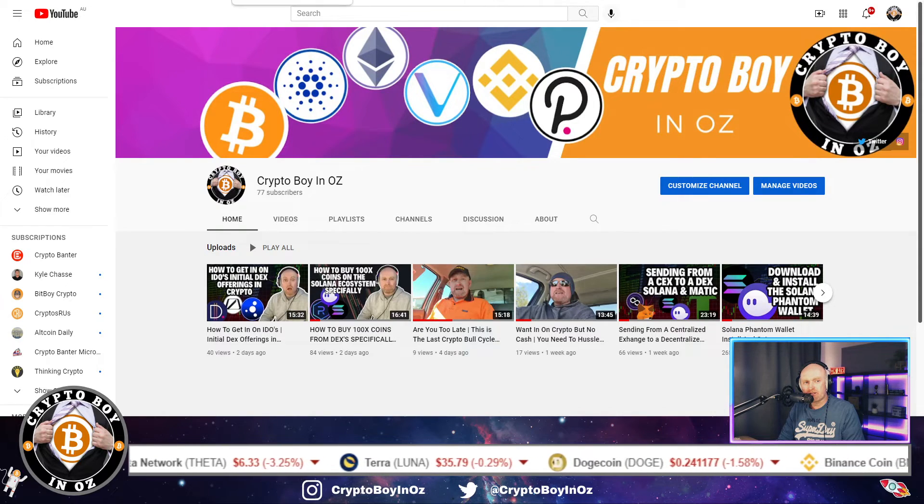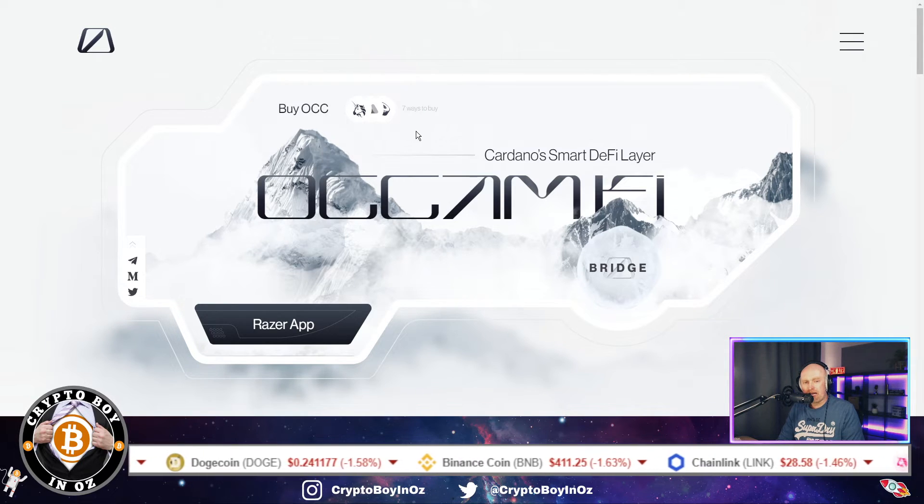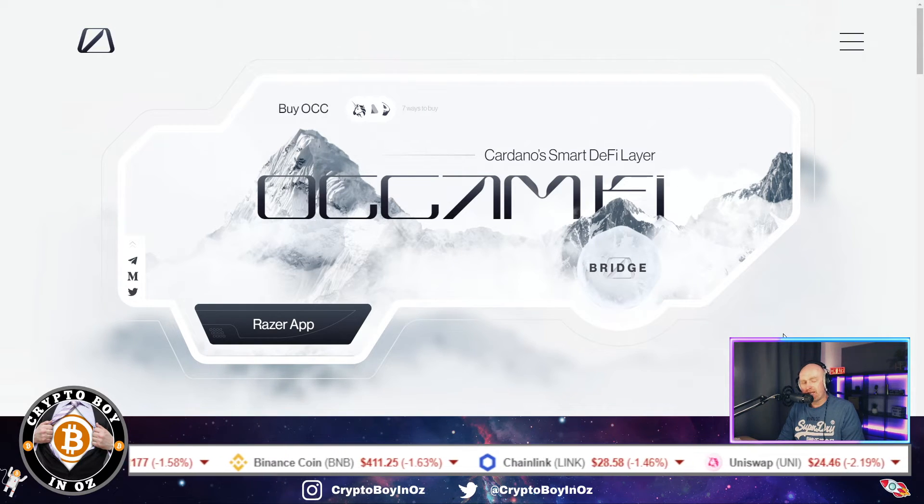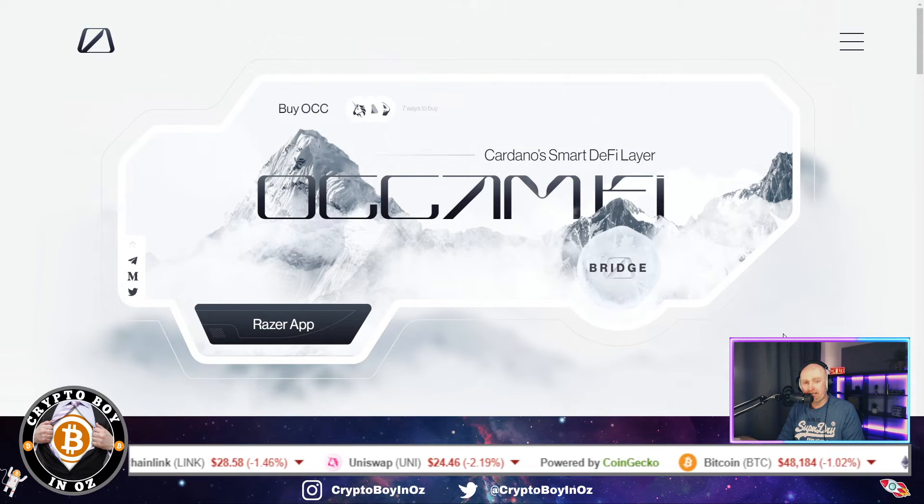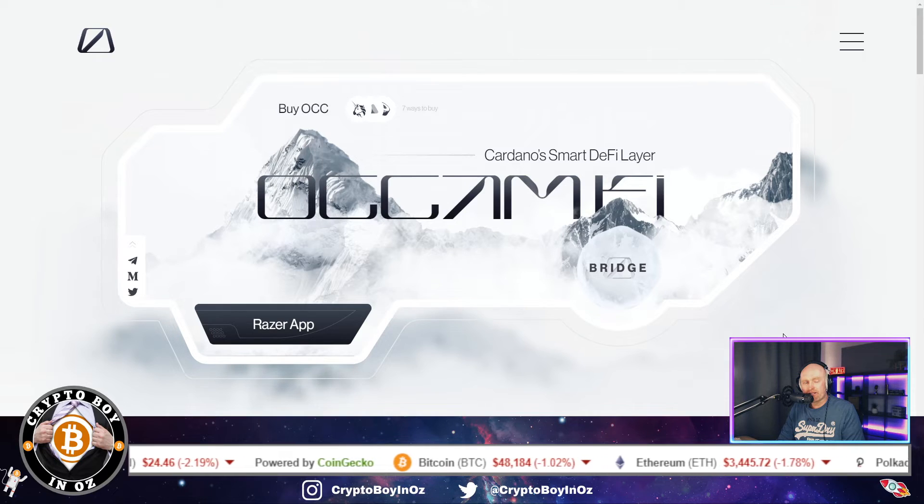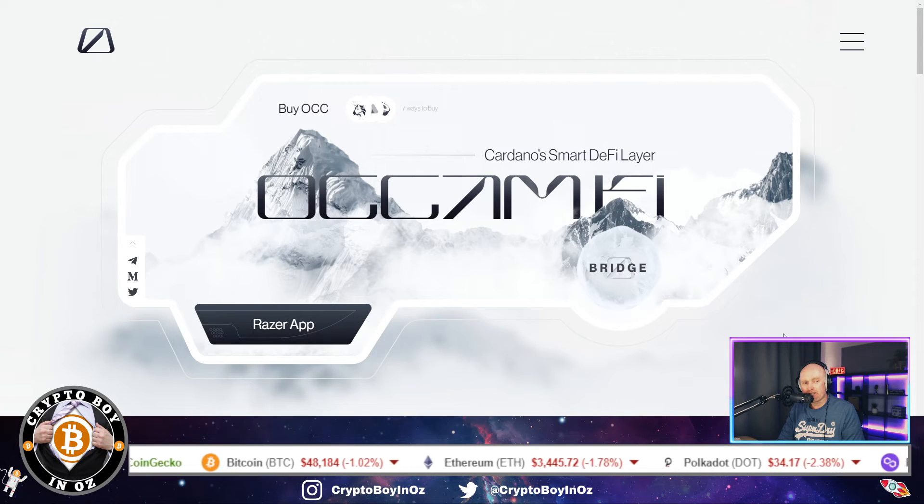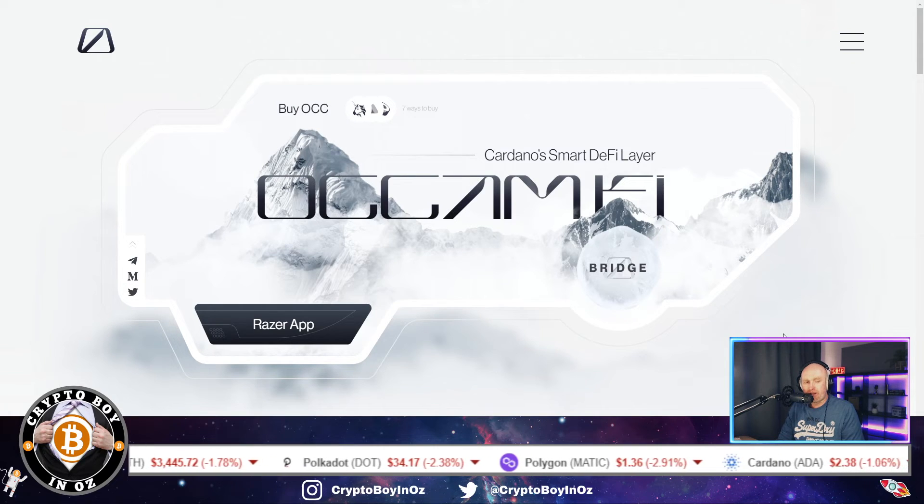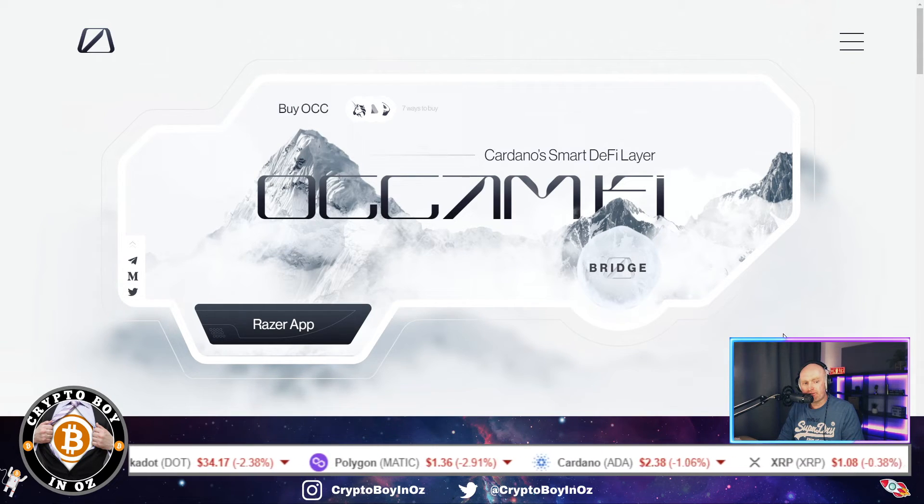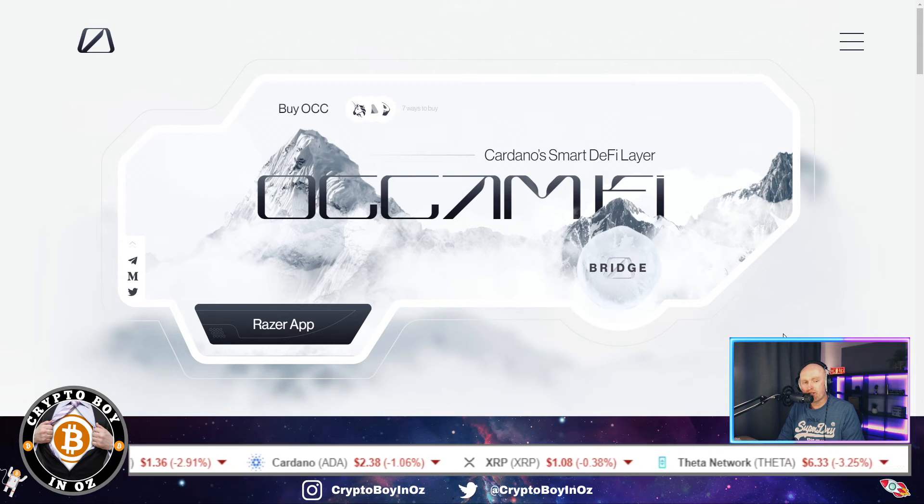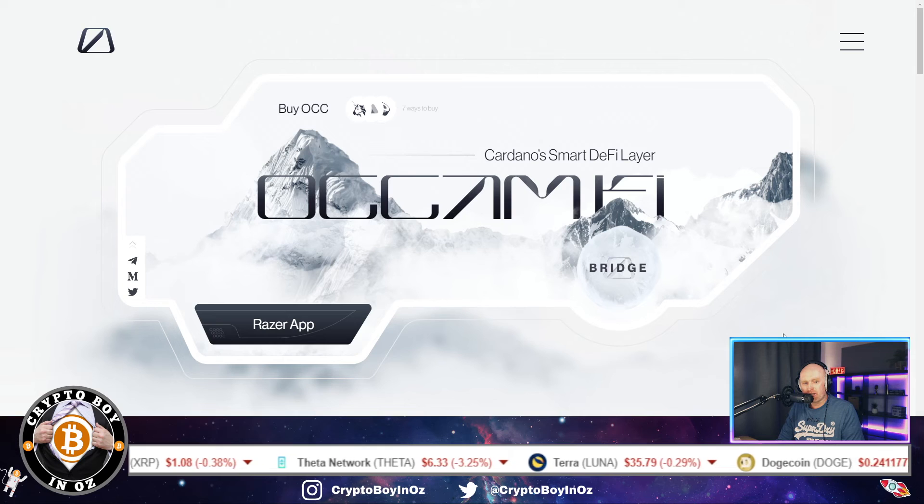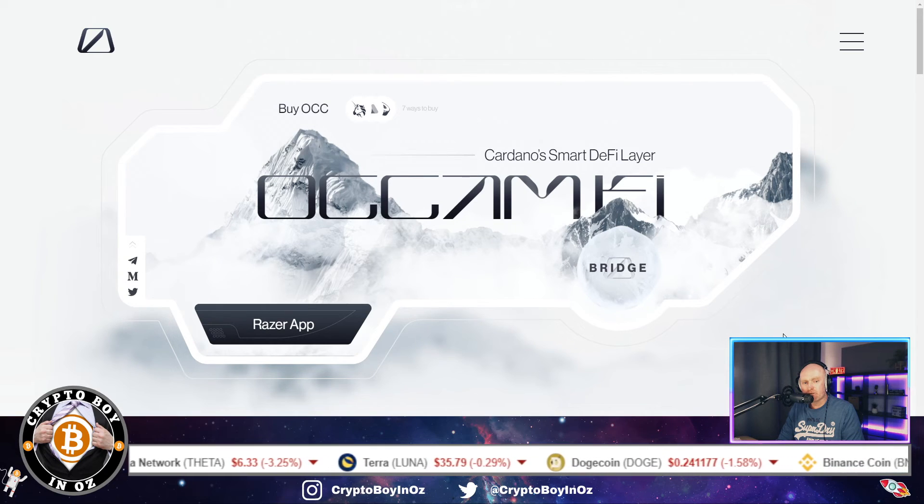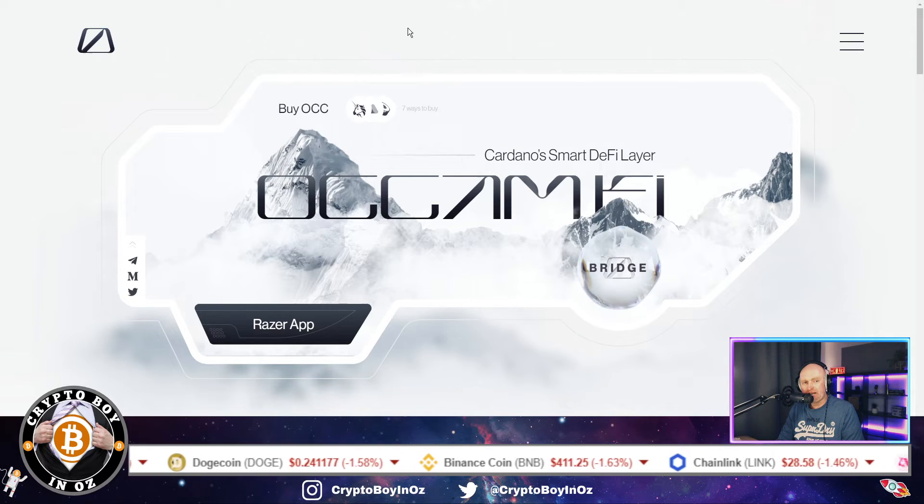So yeah, the video is relating to Occam Finance. Now if you're watching this, presumably you've already got it and you're staking it in order to get whitelisted or get the potential to get whitelisted for IDOs. If you've been taking note of the medium articles or the Twitter, you'll know that about six weeks ago they announced that they're releasing a new coin which is OCCX, which is the Occam X coin.